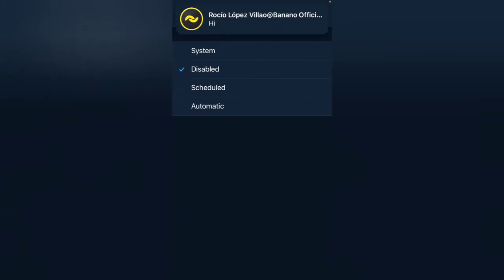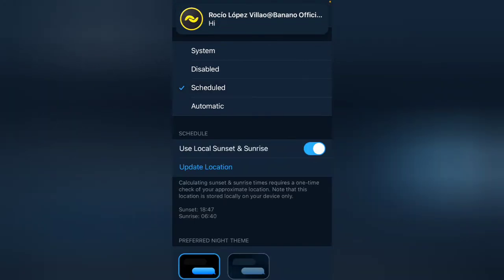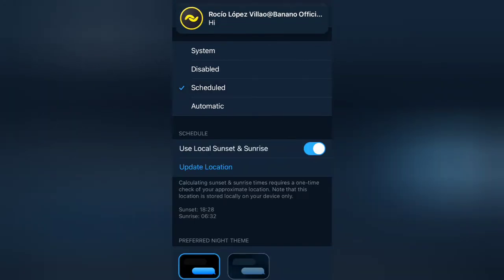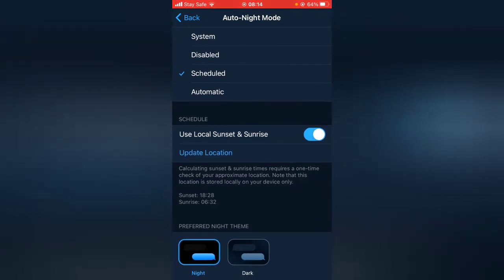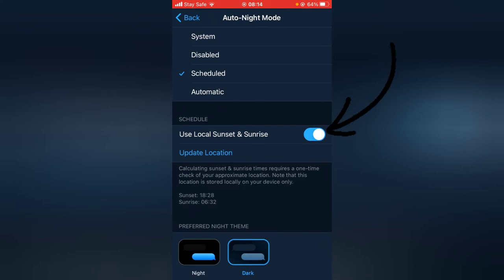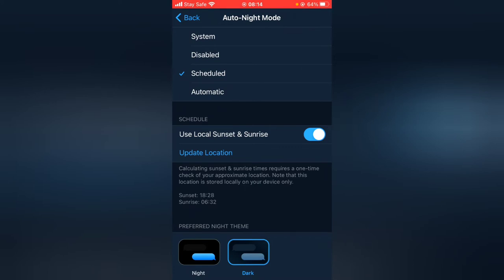And then under the auto dark mode, you can go ahead and schedule your auto dark mode. Now when you schedule your auto dark mode, you notice the sunset actually right there and then the sunrise right there. Once it's sunset, it's going to turn to dark mode and you can choose your preferred dark mode, either this or this one.